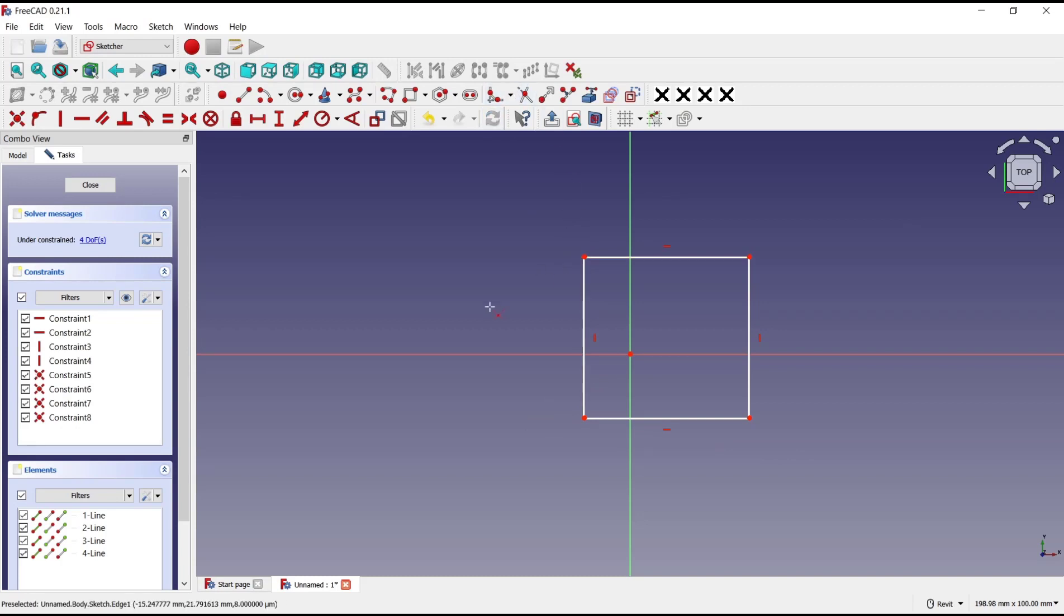Okay, that's it for basic FreeCAD tutorials on how to extend lines. If you have any questions about this tutorial, you can comment below this video.